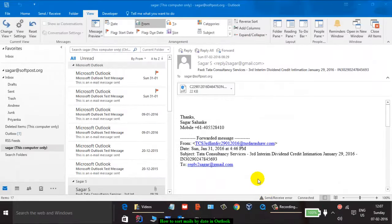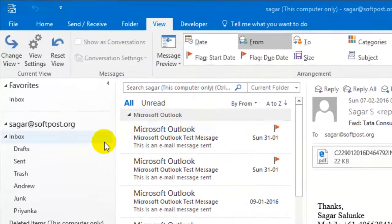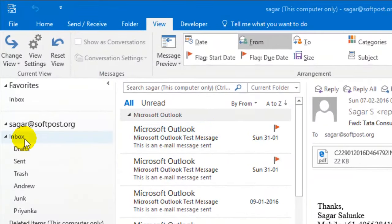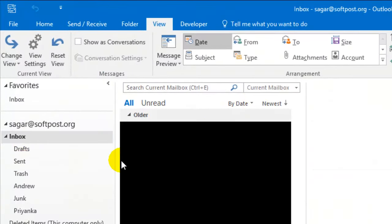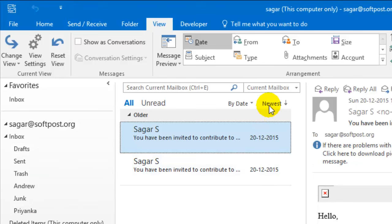Hi there. In this video I will show you how you can sort the emails by date in Outlook. To sort the emails by date, what you do is in the mailbox you have to click on this button.